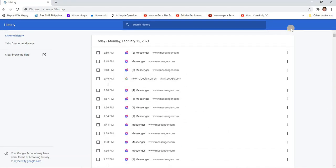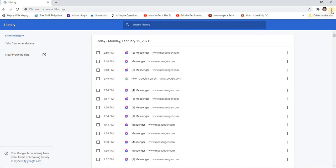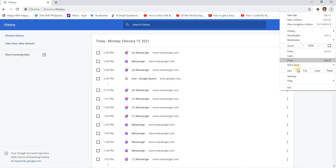So I will go to Clear Browsing Data here on the left, or you can also do it from here in Settings.